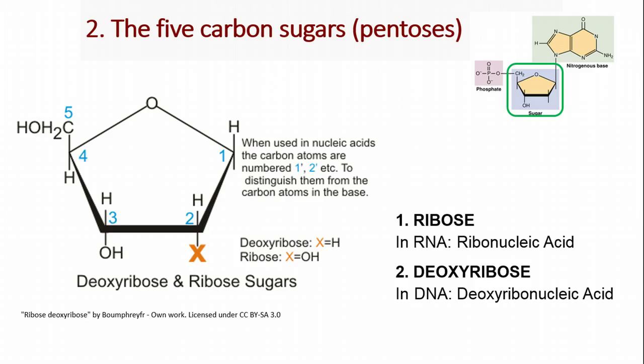Next is our 5-carbon sugar — this is a pentose. There are two types based on whether we're talking about RNA or DNA. RNA is ribonucleic acid, and DNA is deoxyribonucleic acid. The only difference in the 5-carbon sugars is on the 2-prime carbon. When talking about carbons inside this sugar, we label them starting with this carbon, moving in a clockwise fashion as 1-prime, 2-prime, 3-prime, 4-prime, and 5-prime.